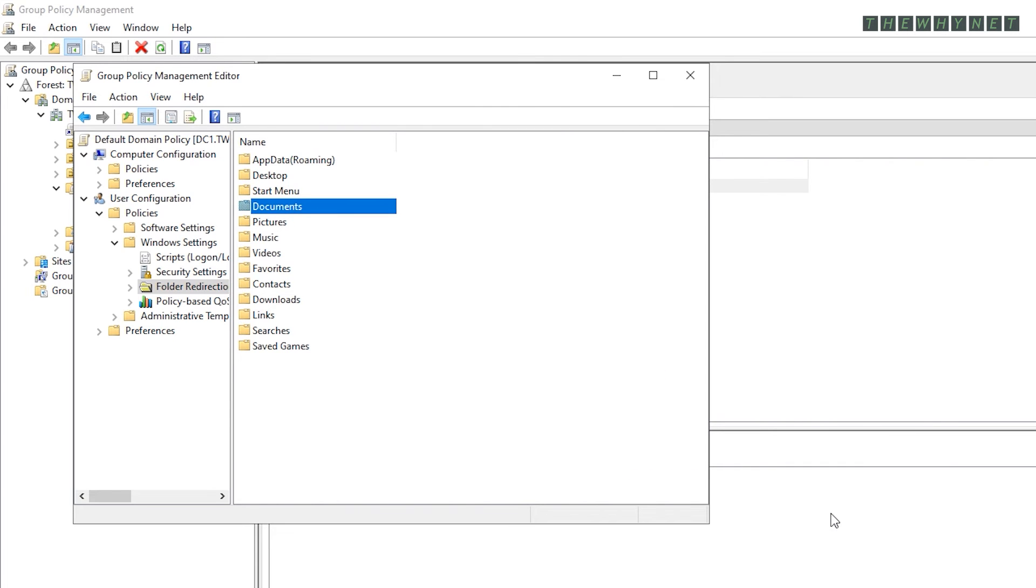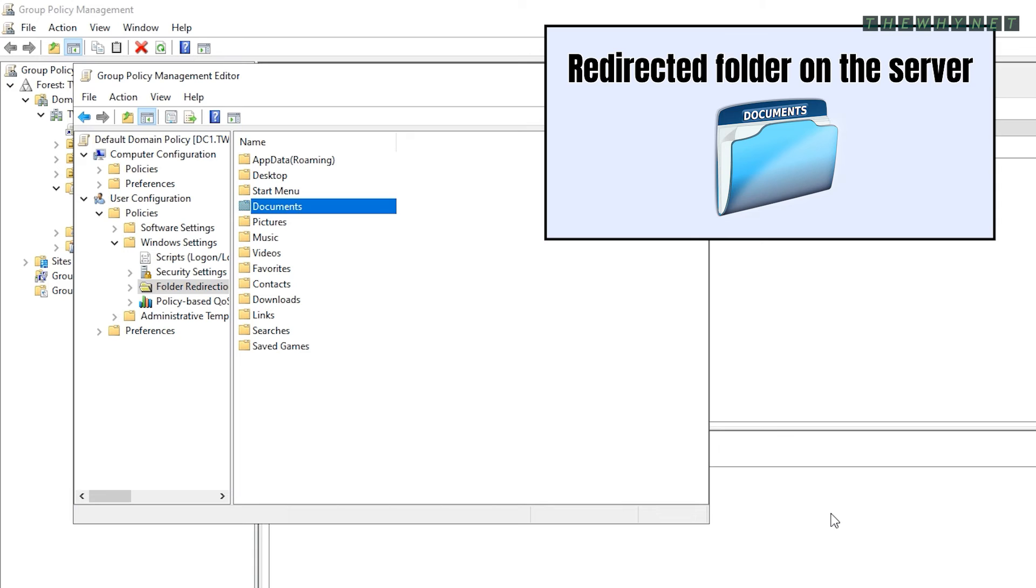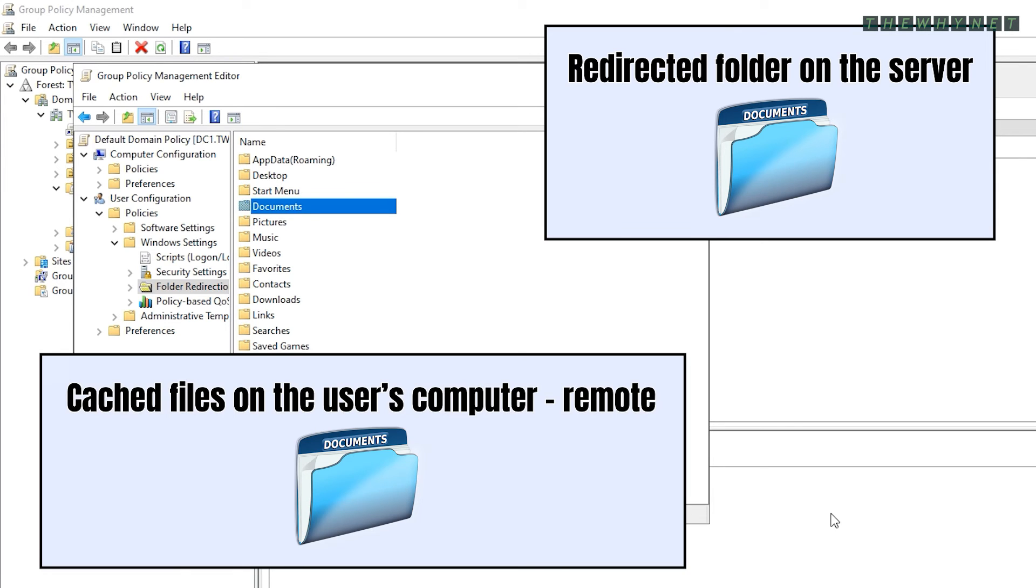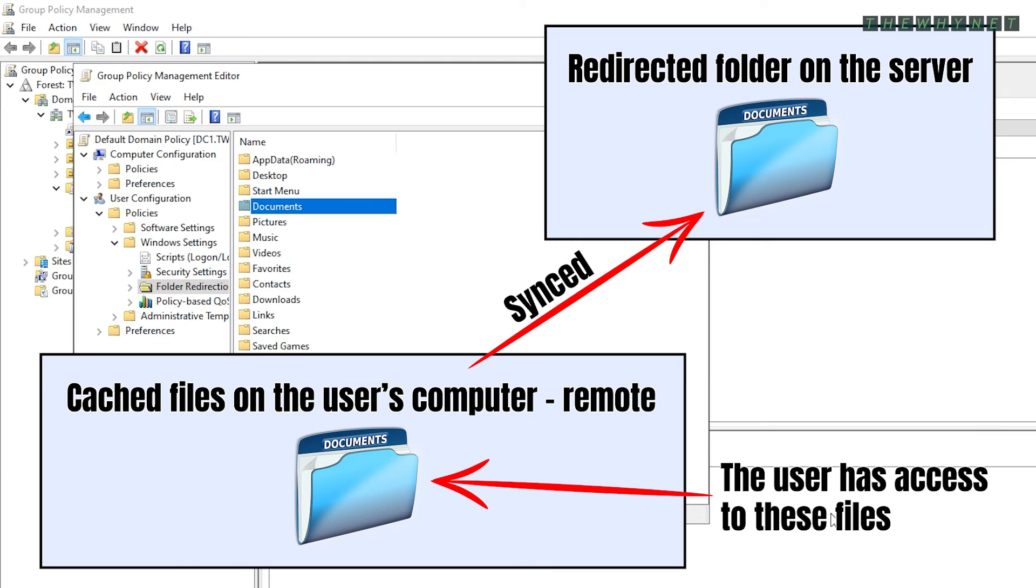In the second step, you need to configure offline files. This will cause the files to be cached on the user's computer when it doesn't have access to the shared folder. For example, if the user is working remotely, the user will still have access to the files on their desktop. And once the user reconnects to the network, the files will be synced to the shared folder.